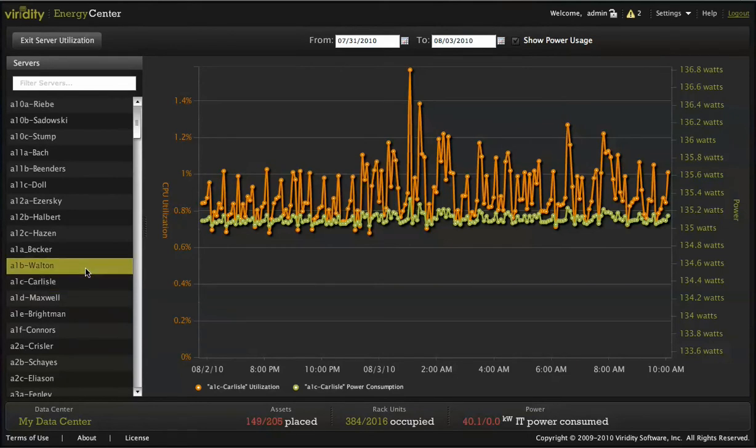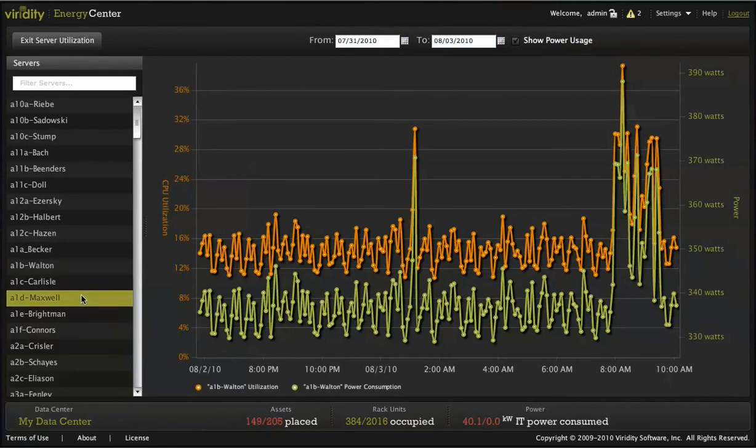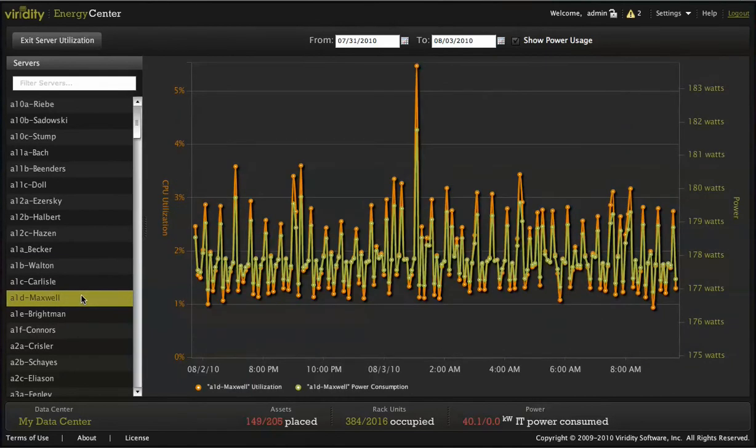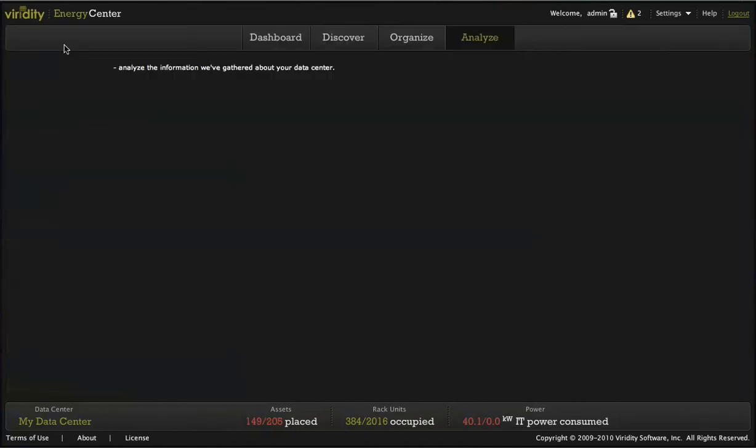Within a few hours of deployment, you gain actionable information that would have taken weeks or months before. And most importantly, it allows you to tie the business usefulness to your IT equipment utilization and power consumption.